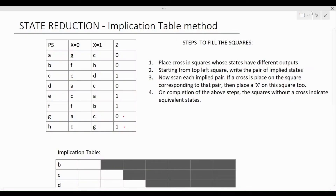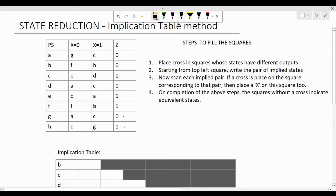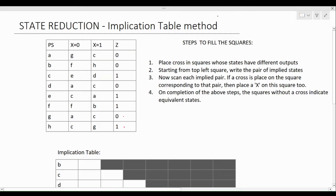Hello everyone, welcome to learning at Leventar. In this video I'm going to show you how we can use the implication table method to perform state reduction. Suppose we have been given a state table as you can see on the left hand side and we need to reduce this using the implication table method.